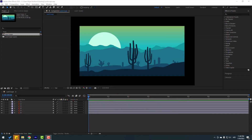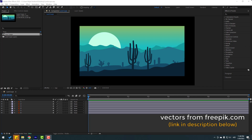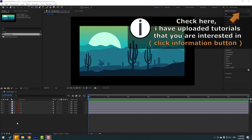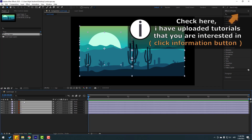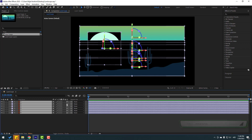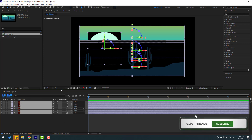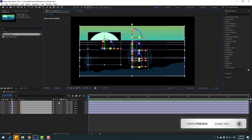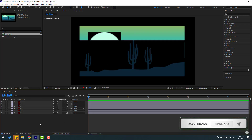These are vectors from Freepik.com. After the video I will add a download link and project files. First, select all these layers and click the 3D icon to make them 3D layers. Then let's change quality to quarter.